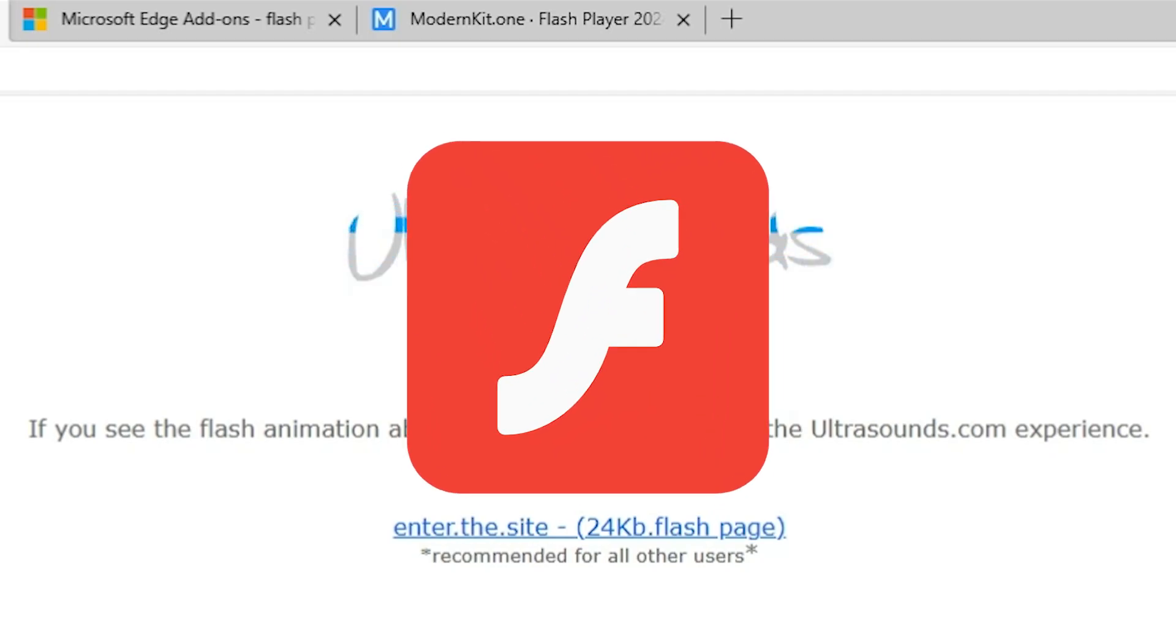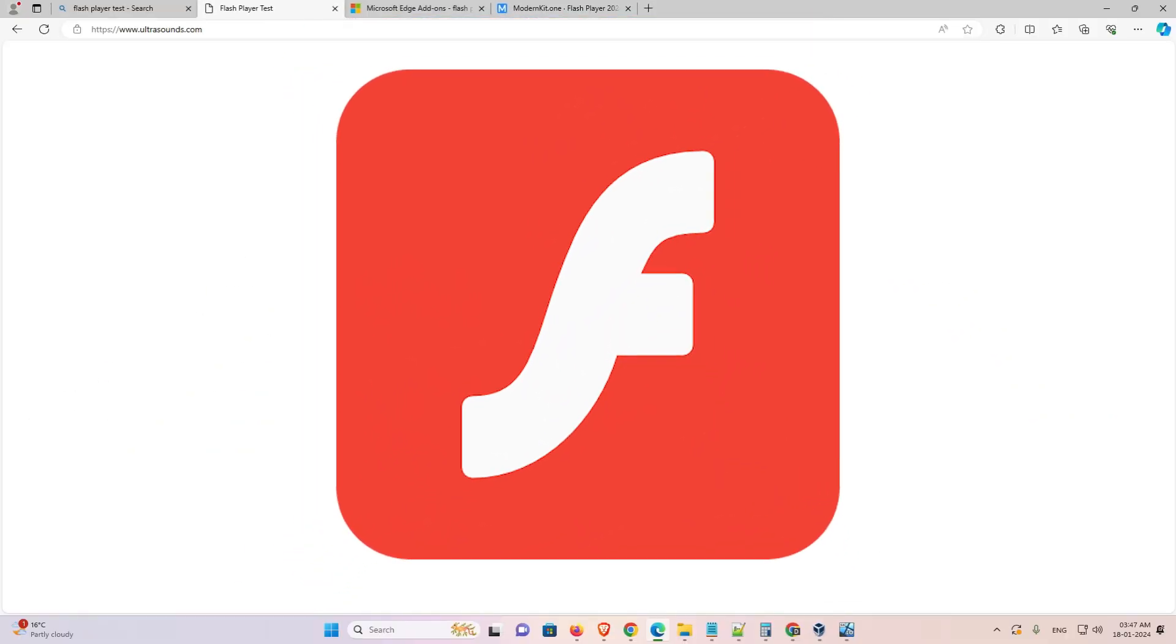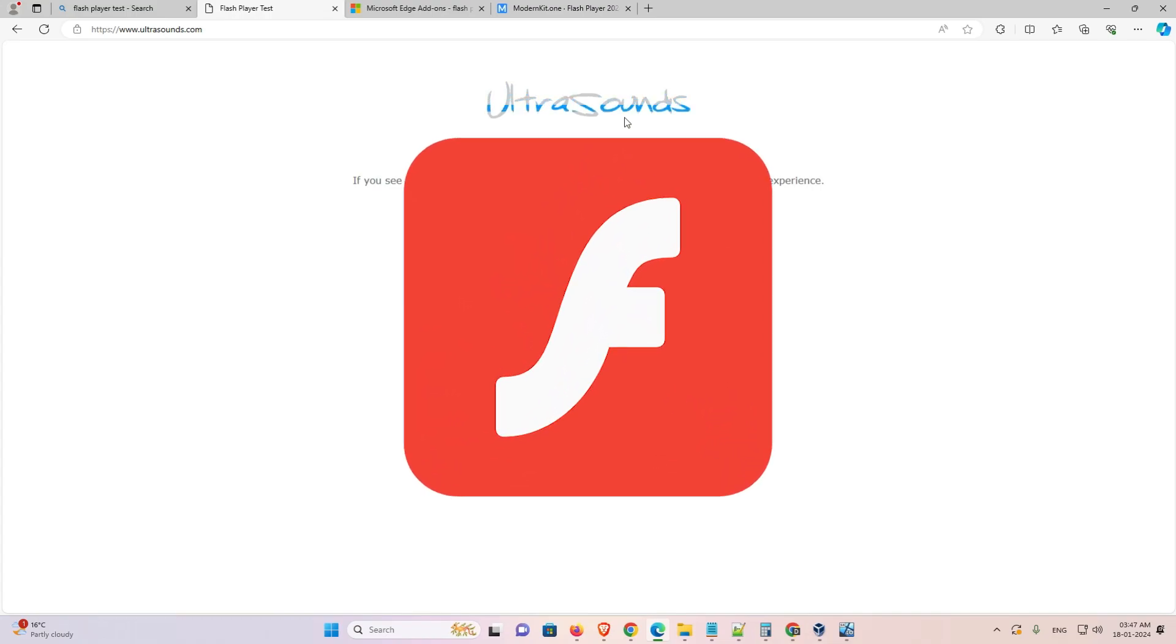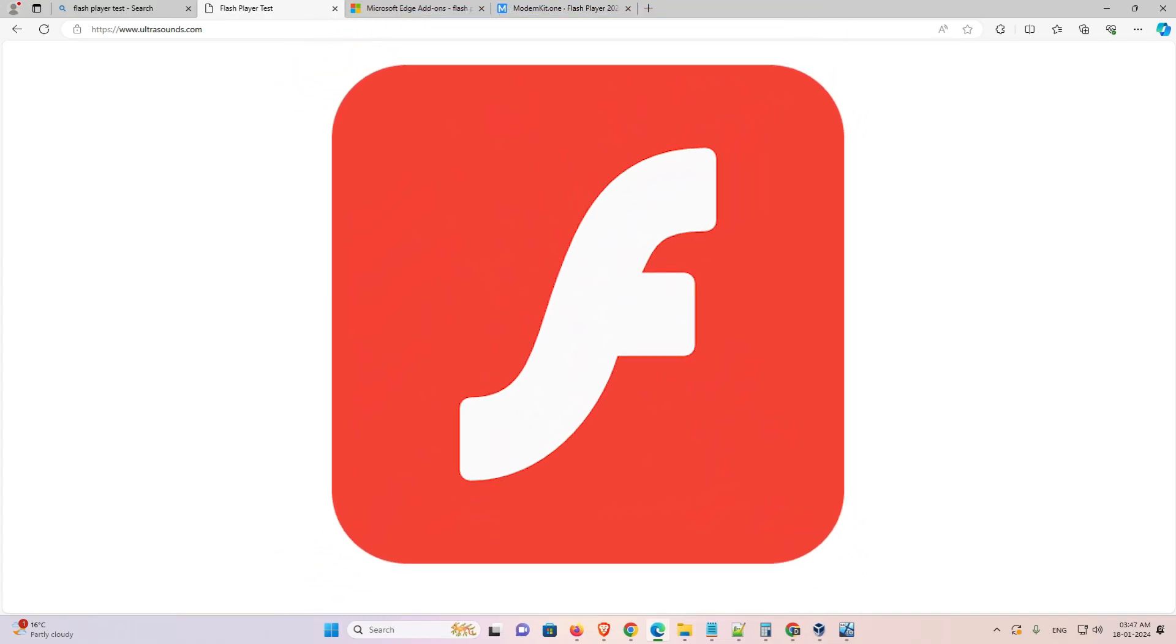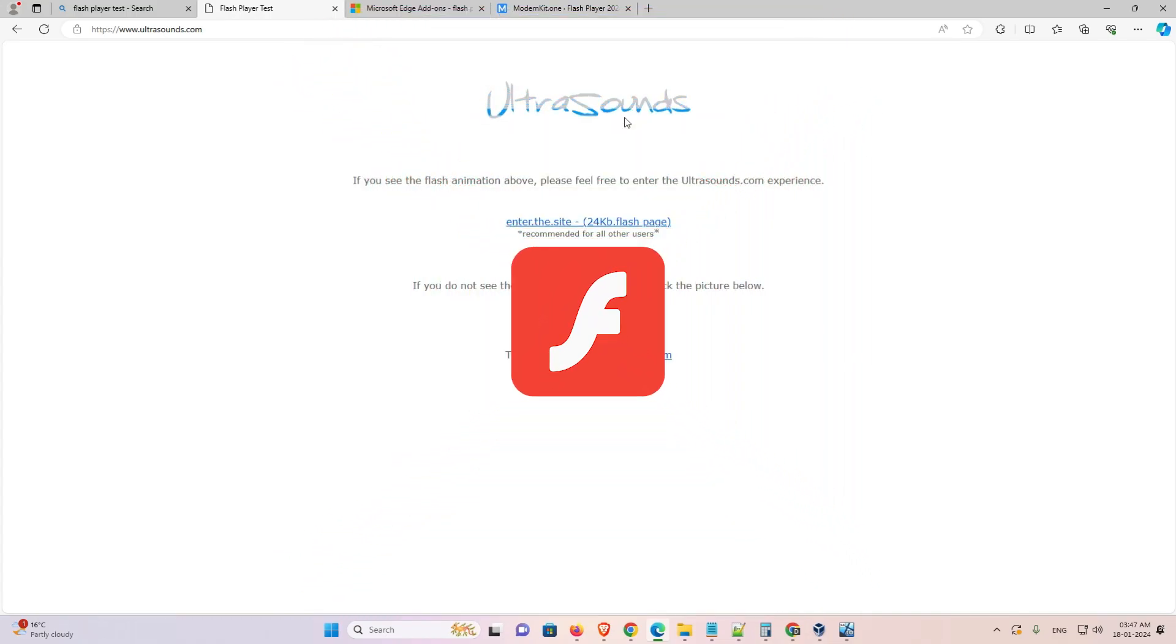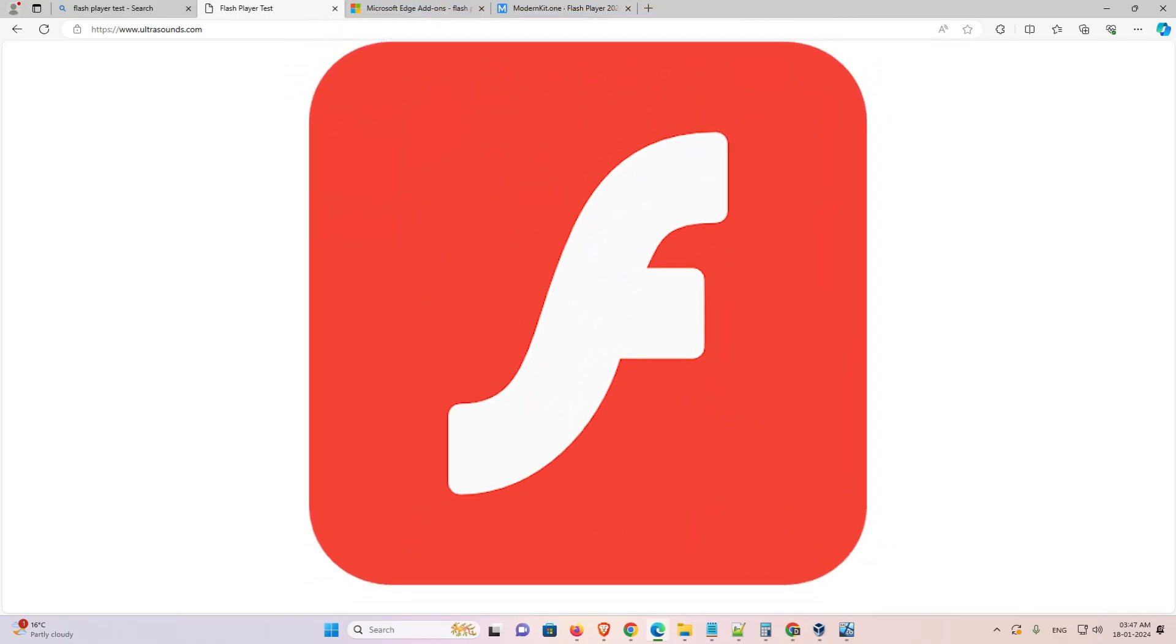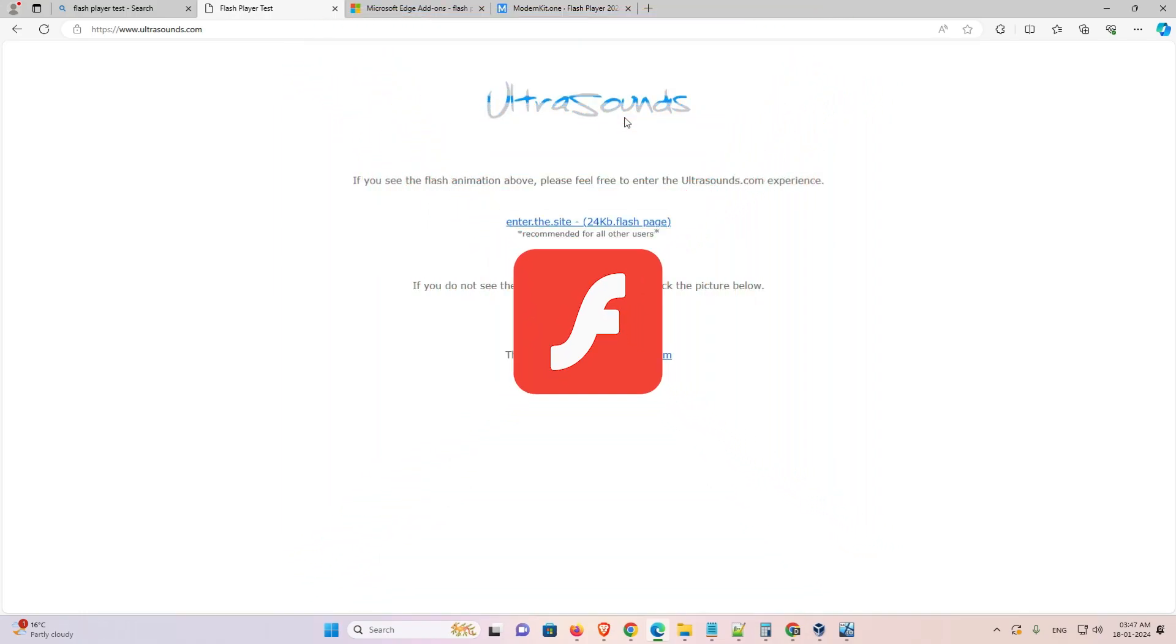So guys this is the simplest way to enable Flash Player in Microsoft Edge. So guys thank you for watching this video. Don't forget to like, share, comment on this video and don't forget to subscribe the channel. Thank you guys.